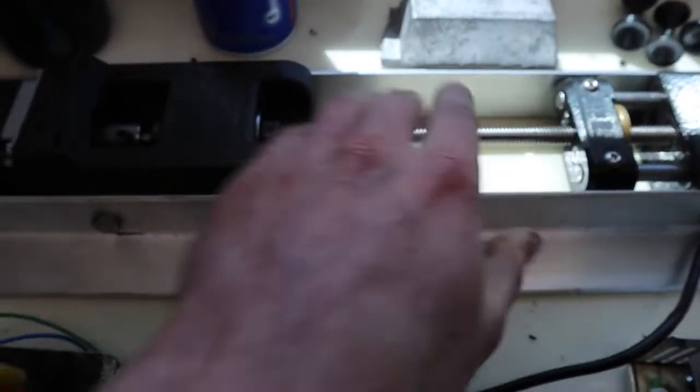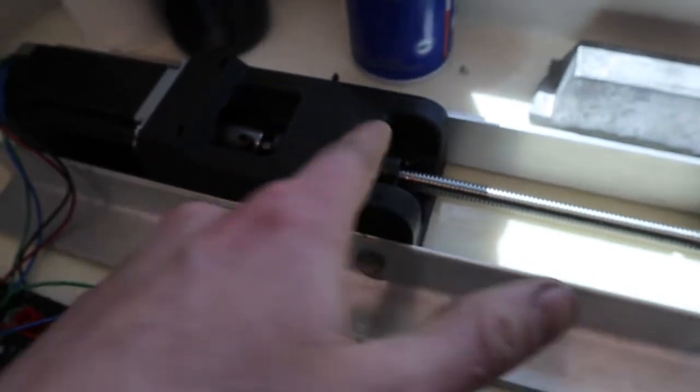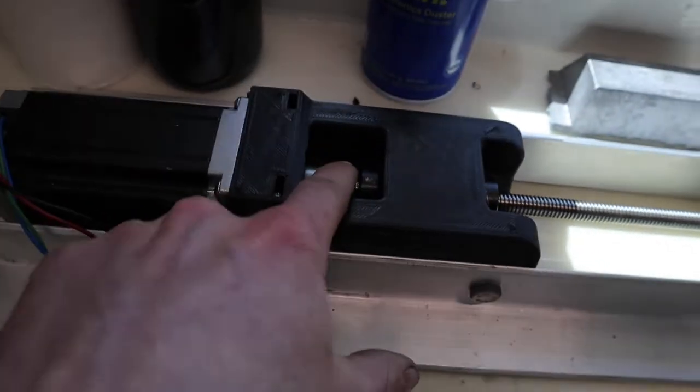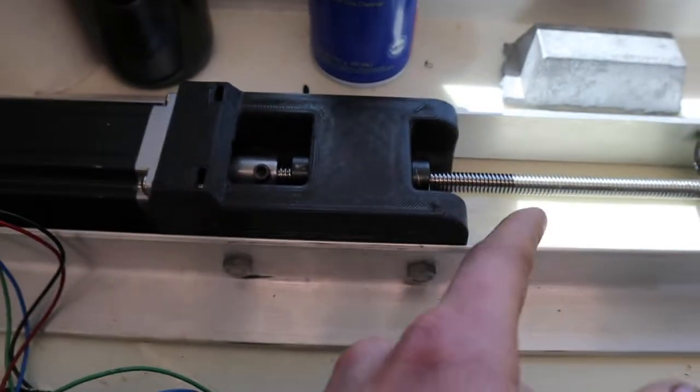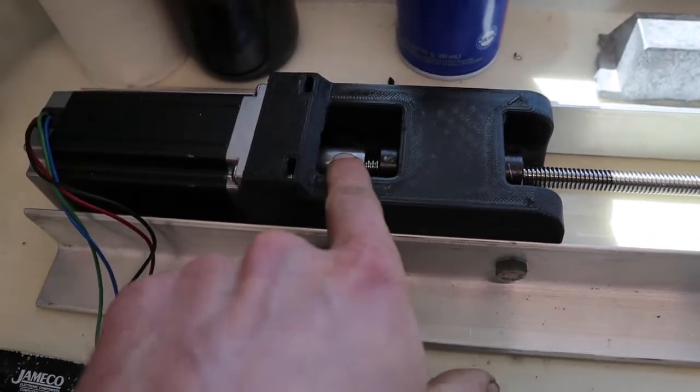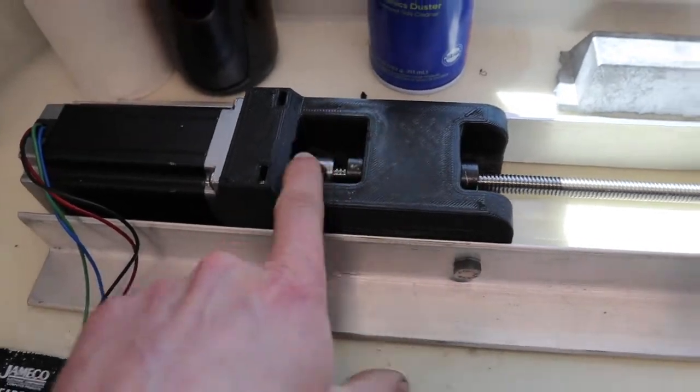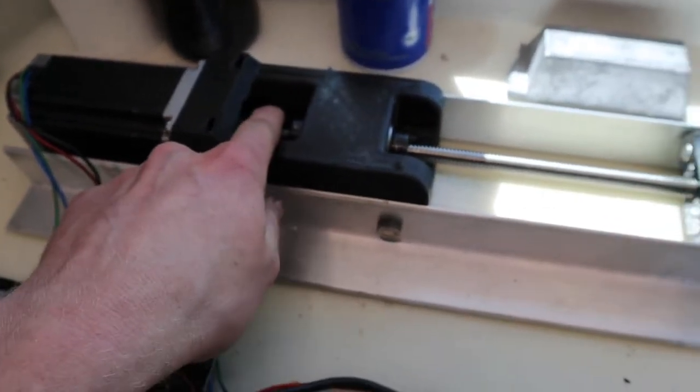We've got two angular contact bearings with shaft collars on each side, so this machine can push and pull. We've got a coupling right here for the motor connected to the lead screw.